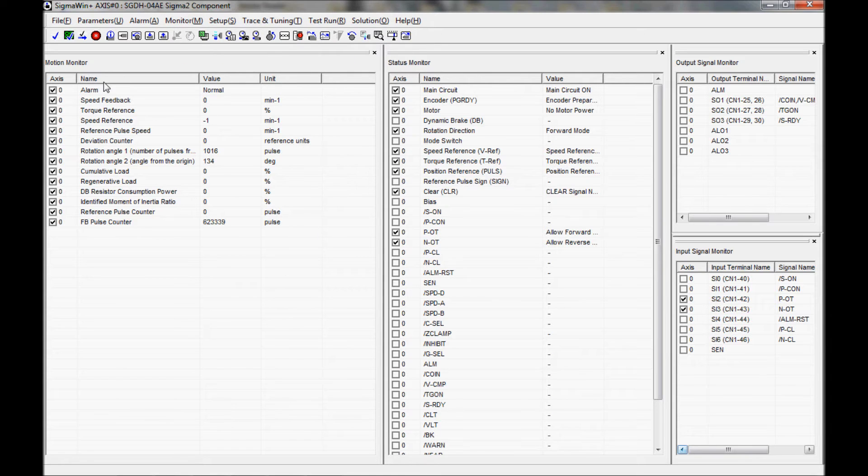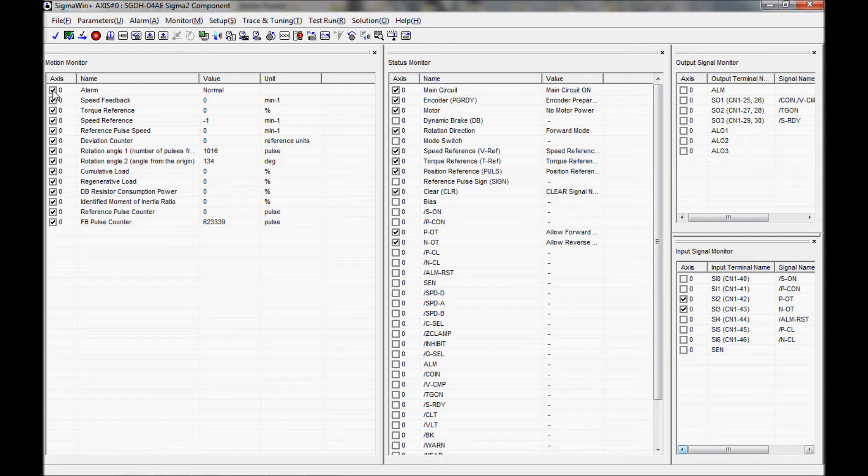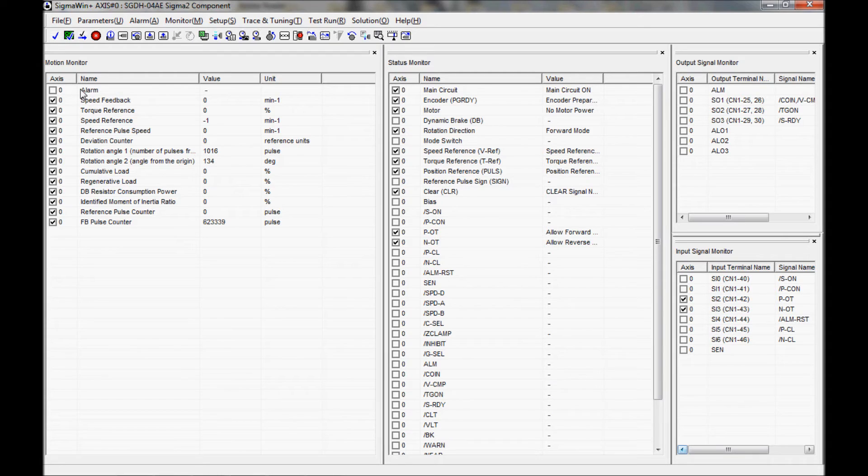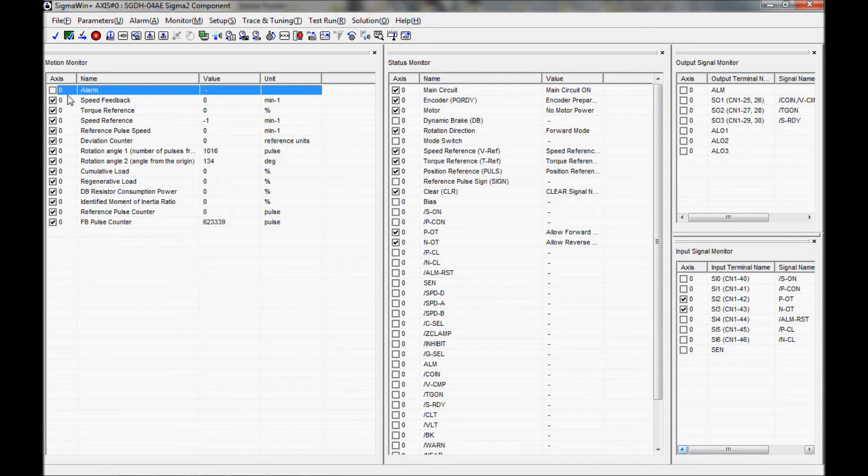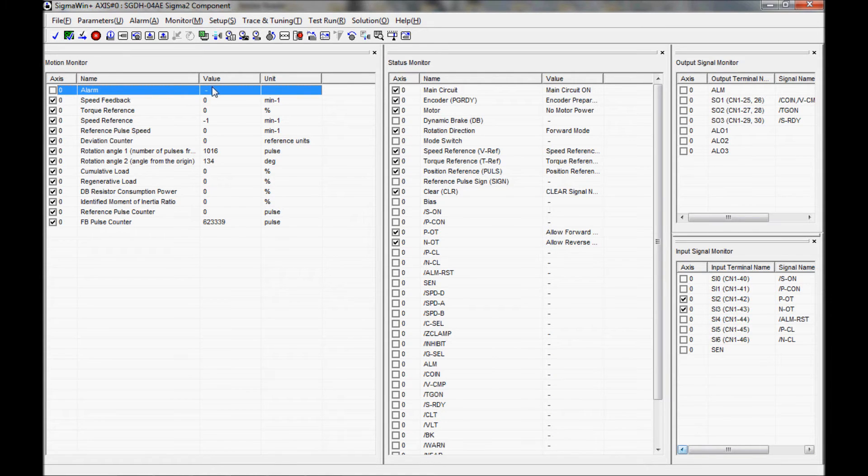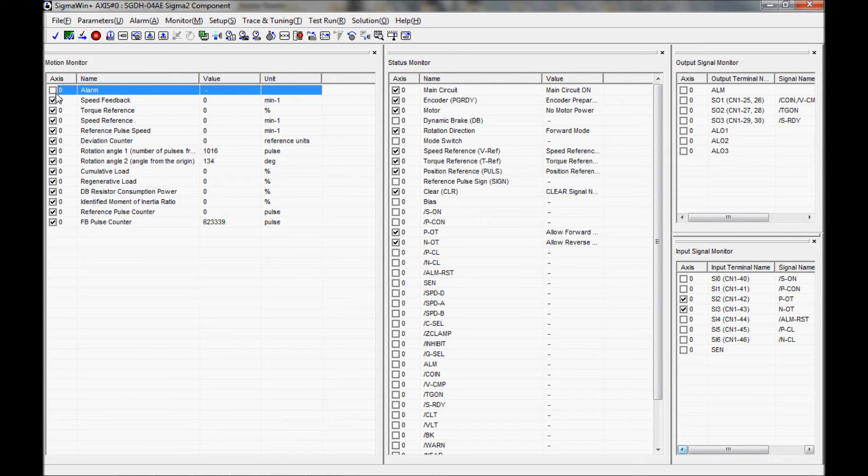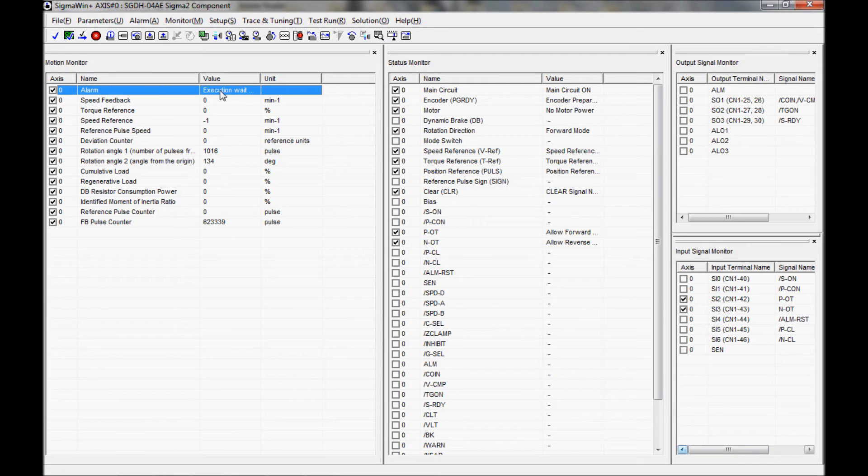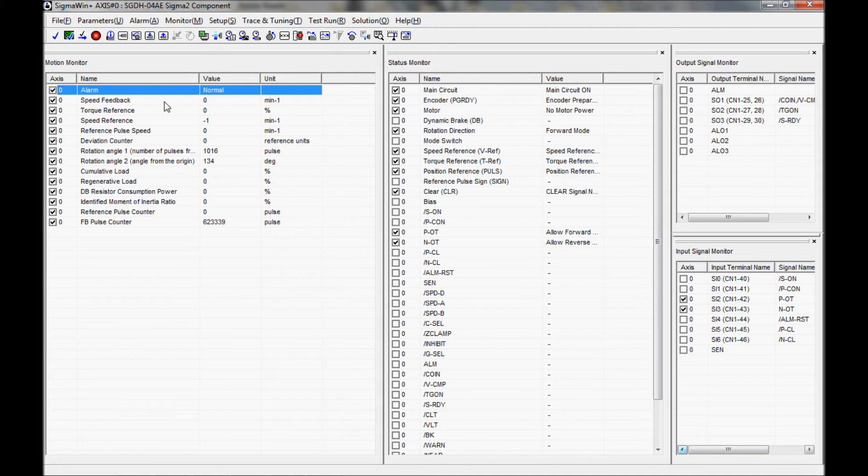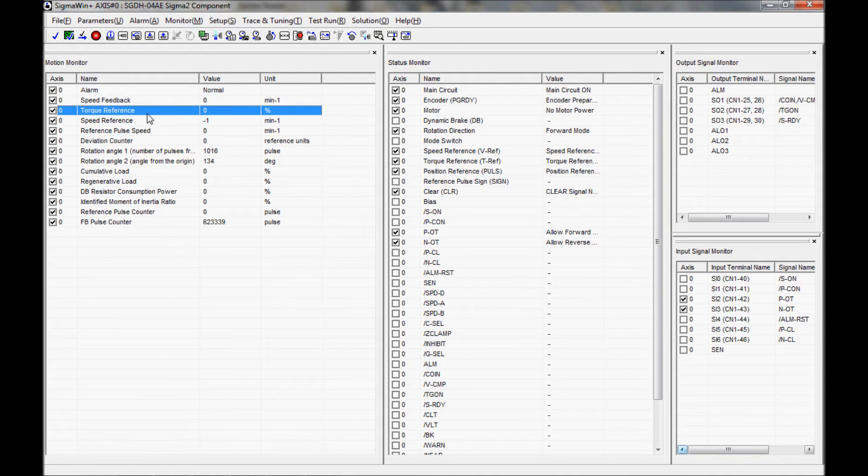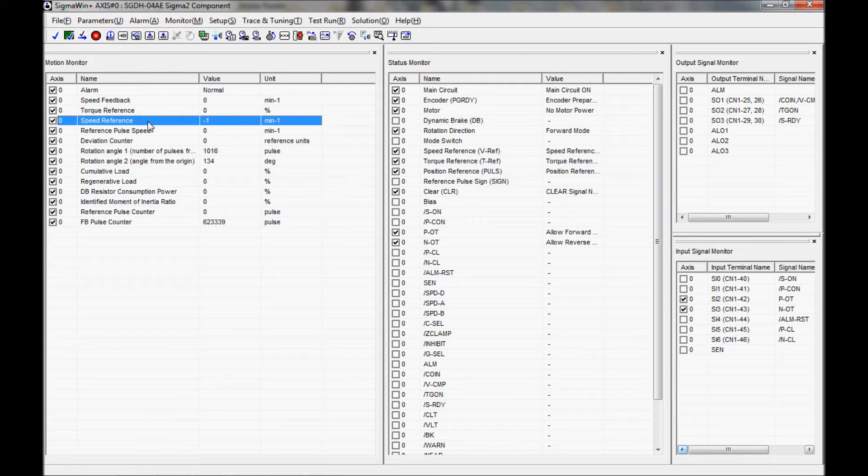The next thing I'm going to do is go over the check boxes here. When you place a check in these boxes, that activates the monitor for that particular item. Right now I have the alarm without a check in the box, so it is not active, not accumulating data. I'm going to place a check mark here. And you can see it is now reading the value in the drive, along with the speed feedback, the torque reference, and the speed reference.